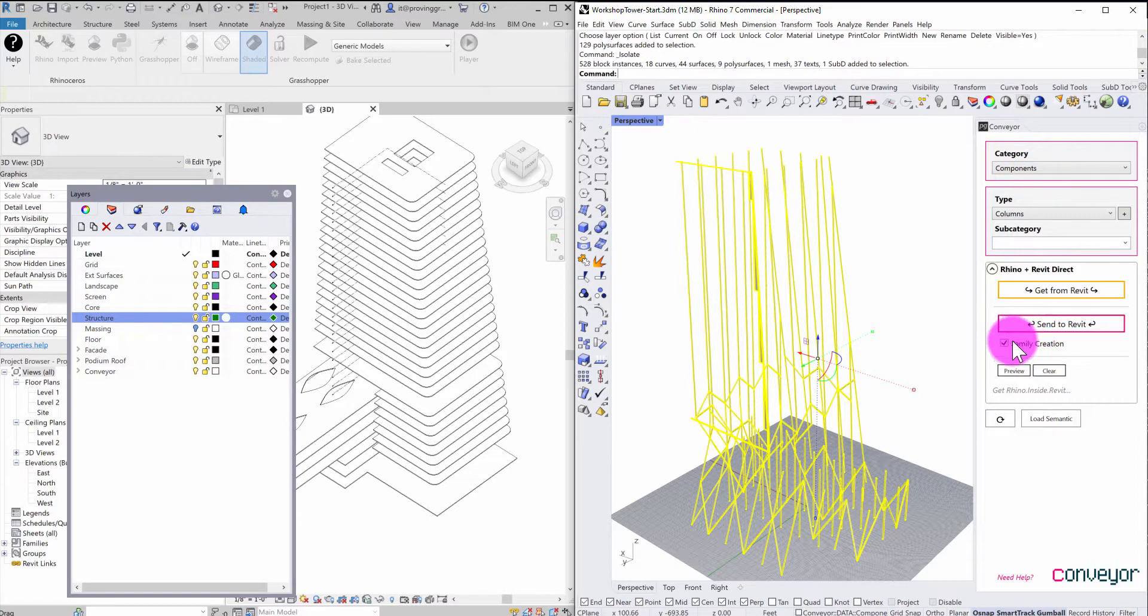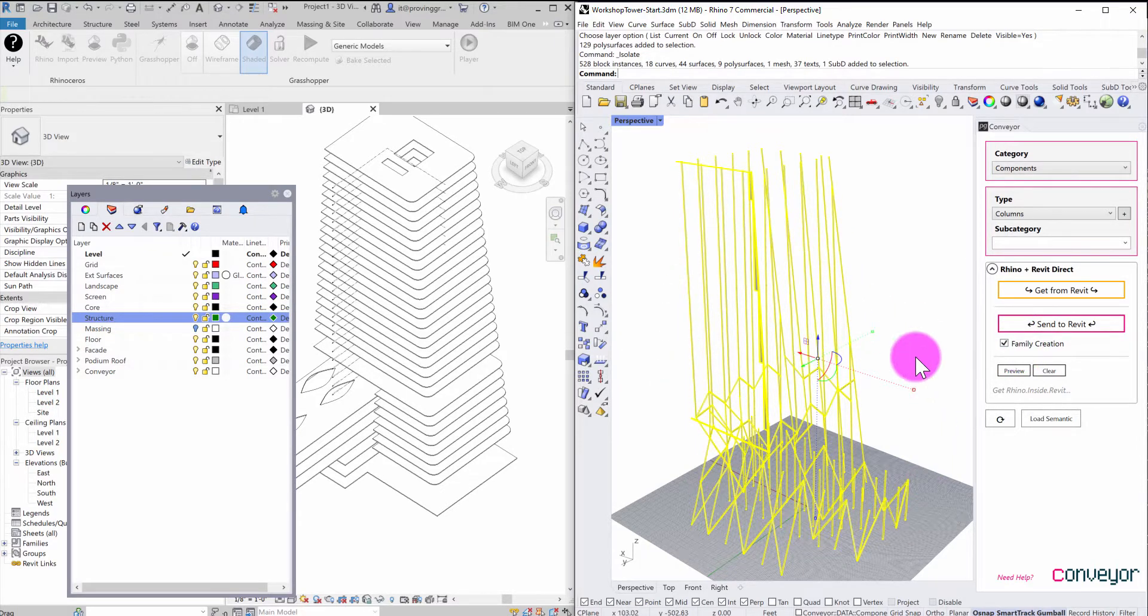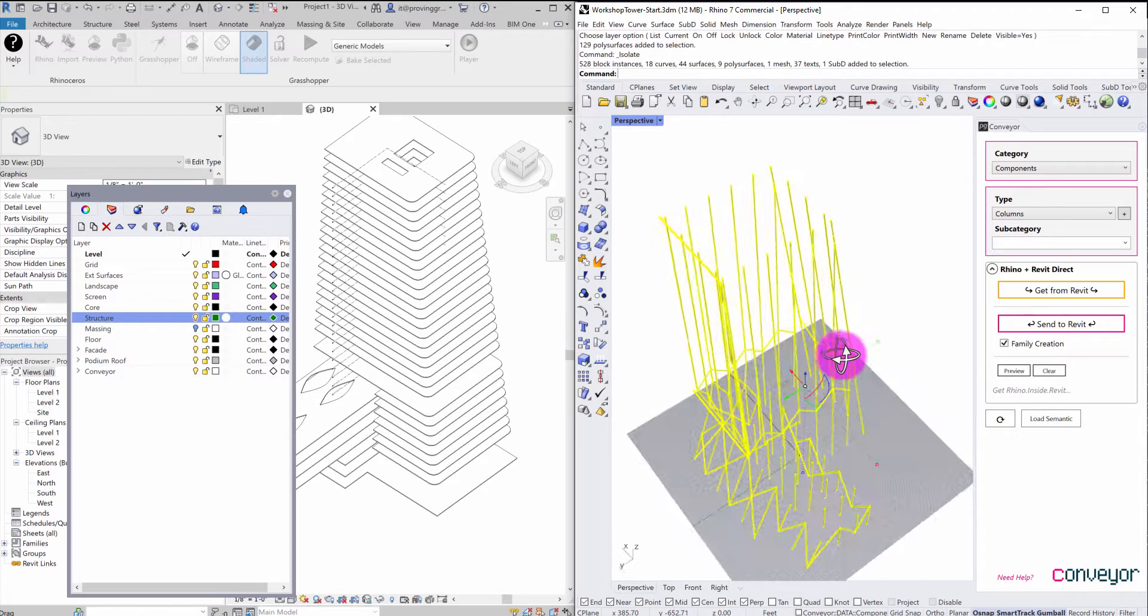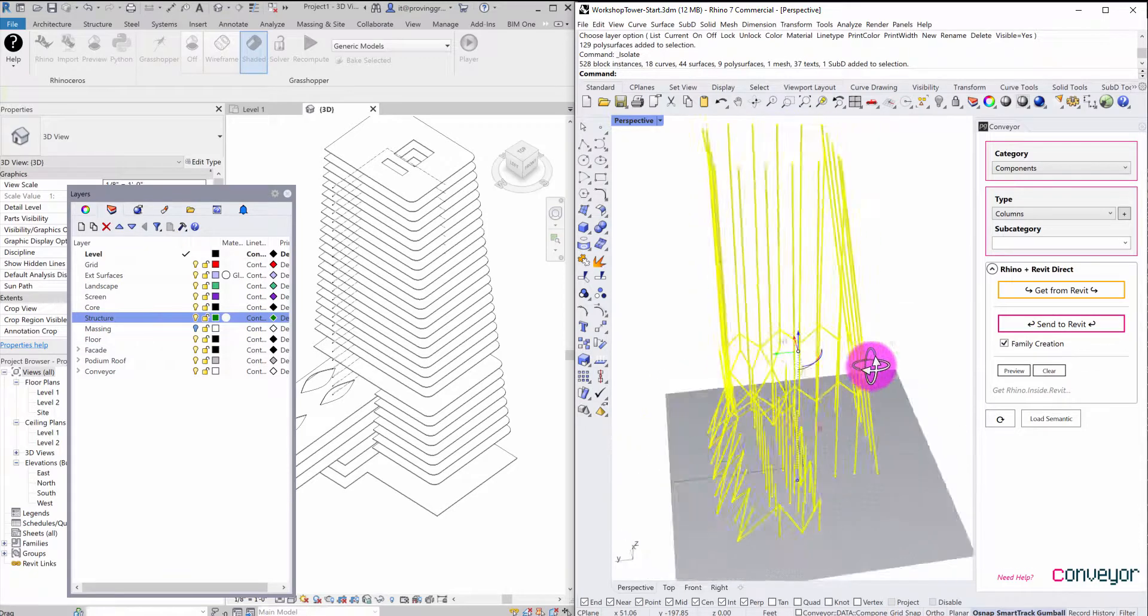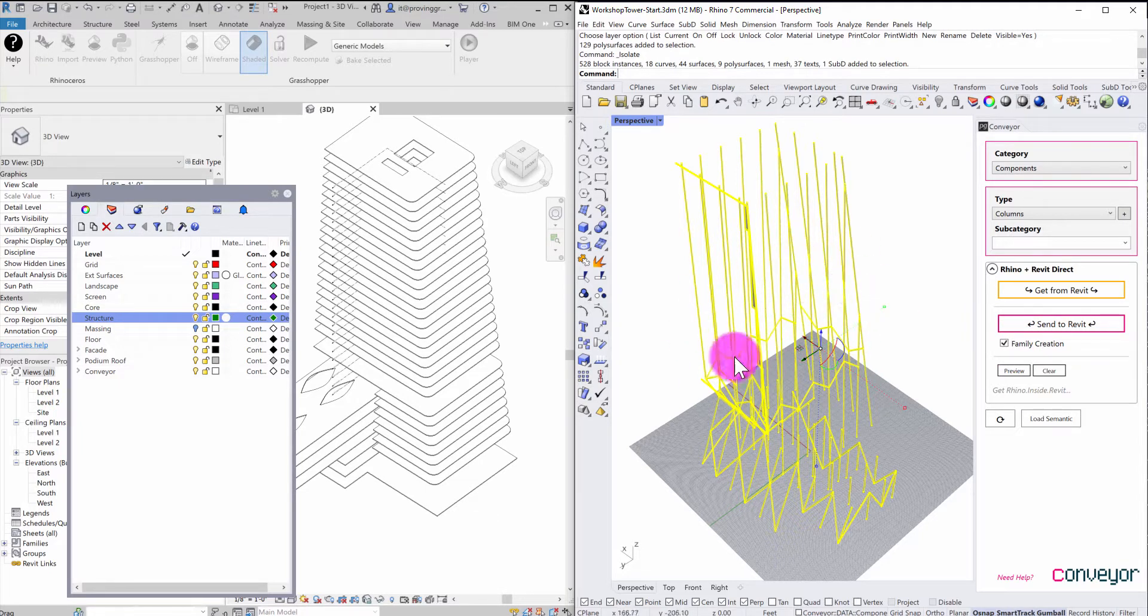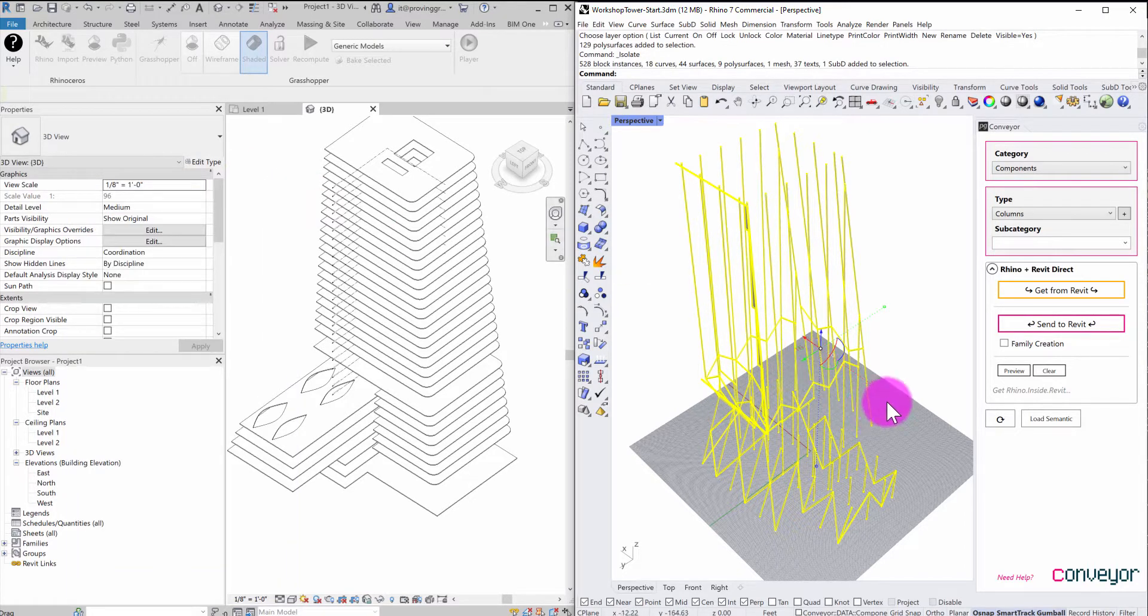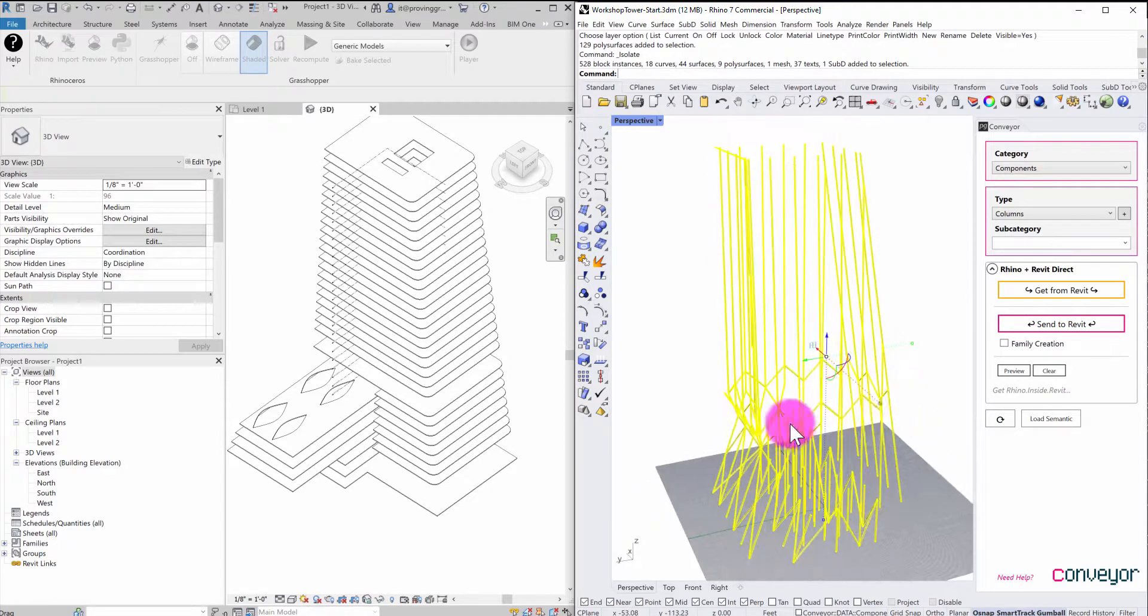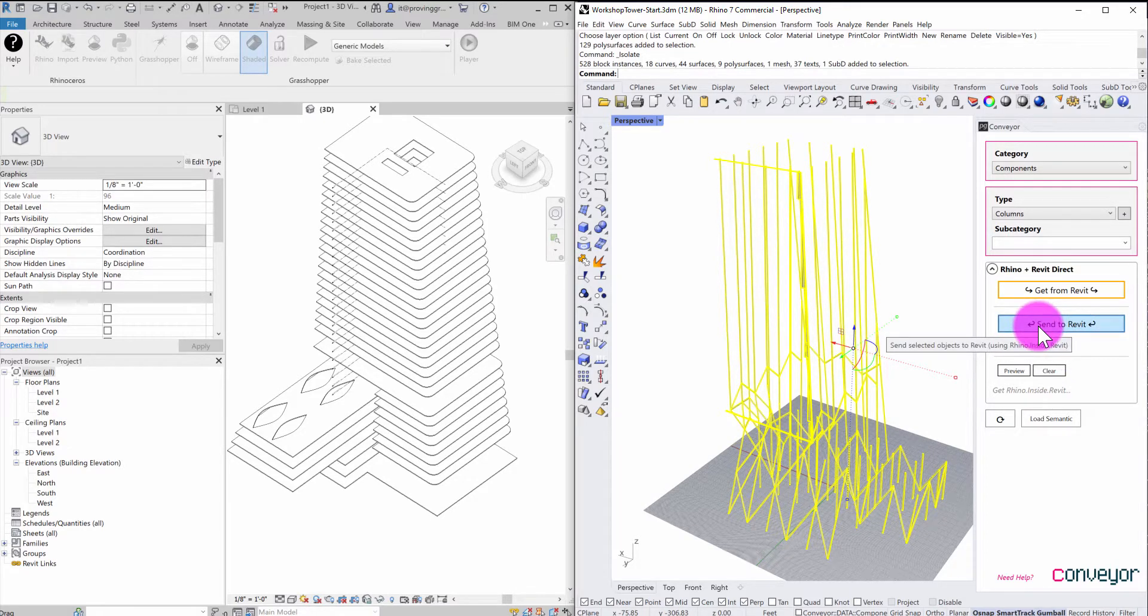It can either choose to generate native families. So it would go through and iterate through all of these columns and create a family for each within the Revit environment. And that has some advantages in terms of materiality and other considerations. But it can be quite slow depending on what type of objects you're sending over. If I have this unchecked, what this is going to do is it's going to translate them as direct shapes, which are less flexible when you go into Revit, but they can generate pretty quickly. So if you need to get quick geometry into your modeling environment, into the Revit environment, that might be an ideal approach.